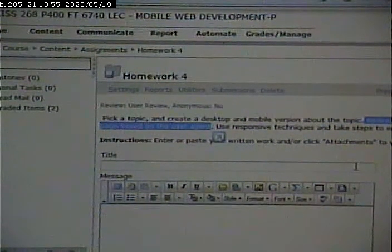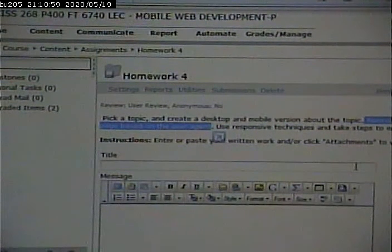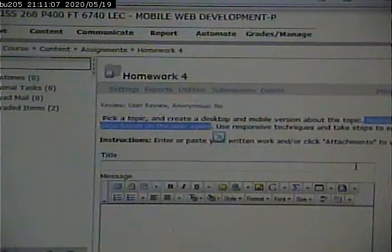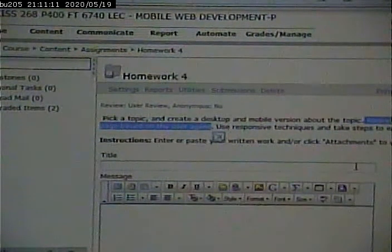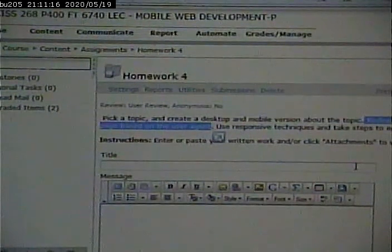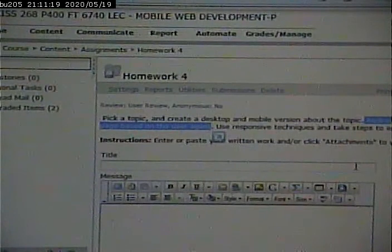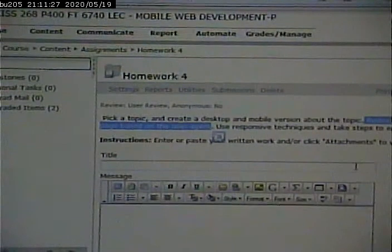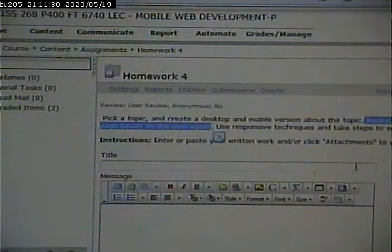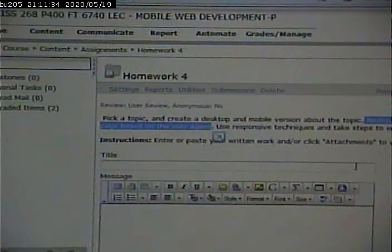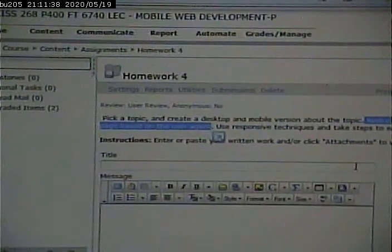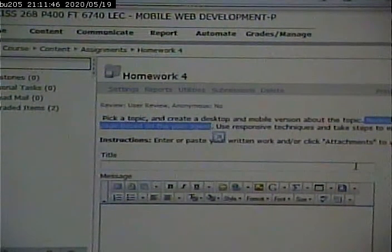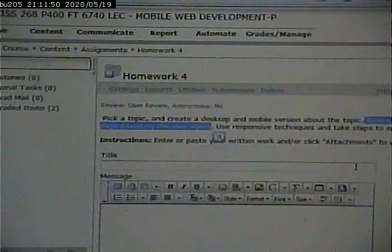The key parts of this assignment are: number one, getting the redirection — you need something to do the switching between the two pages, and we saw a couple examples of that. Second, there will be two pages — a full and a mobile page. Third is using responsive techniques: we do that just in case something goes wrong with the redirection — it's a fail-safe mechanism. And lastly, we want to do what we can to ensure consistency, which consists of CSS and using PHP include files.